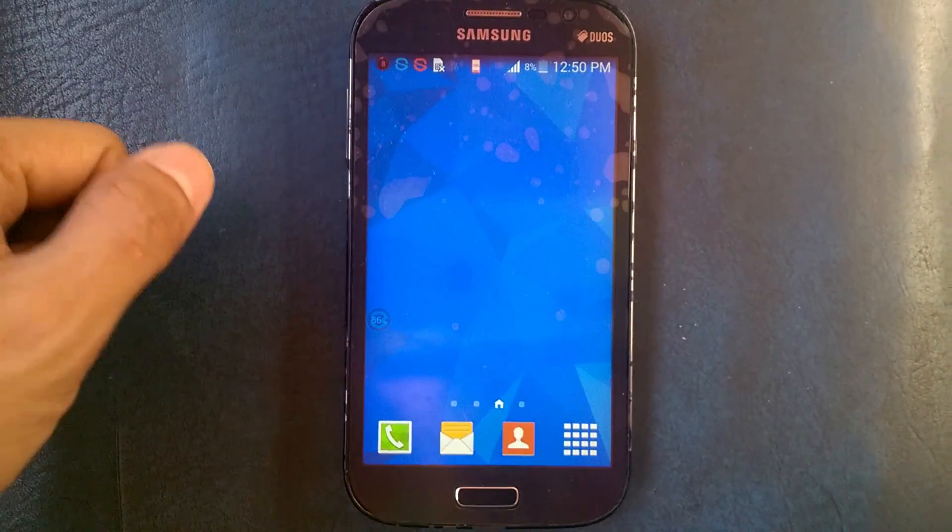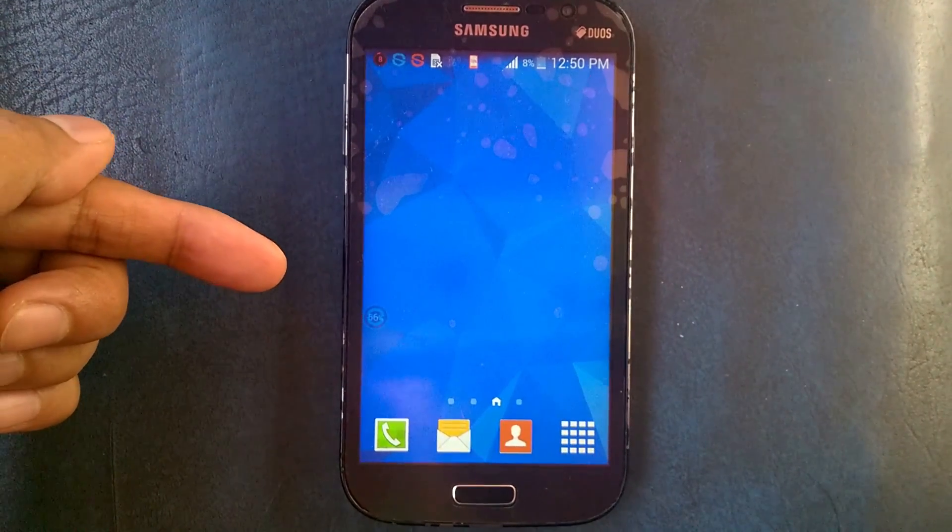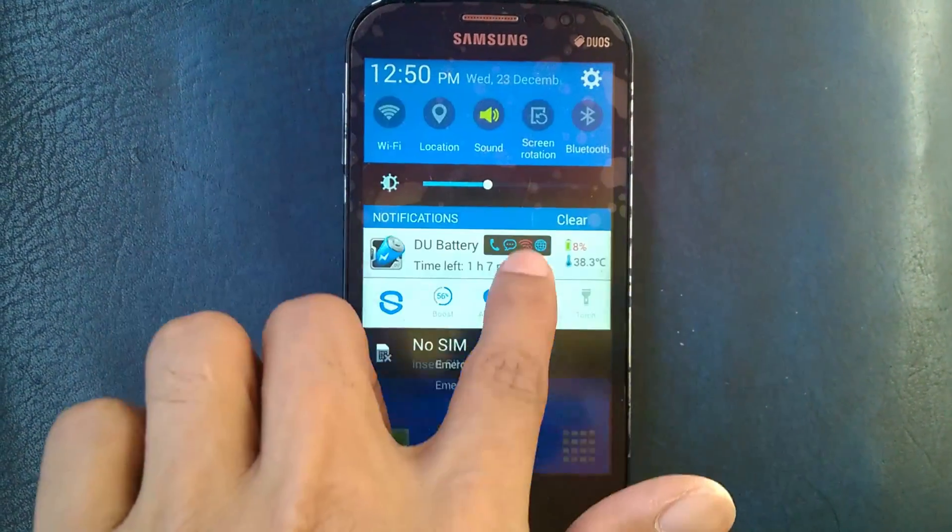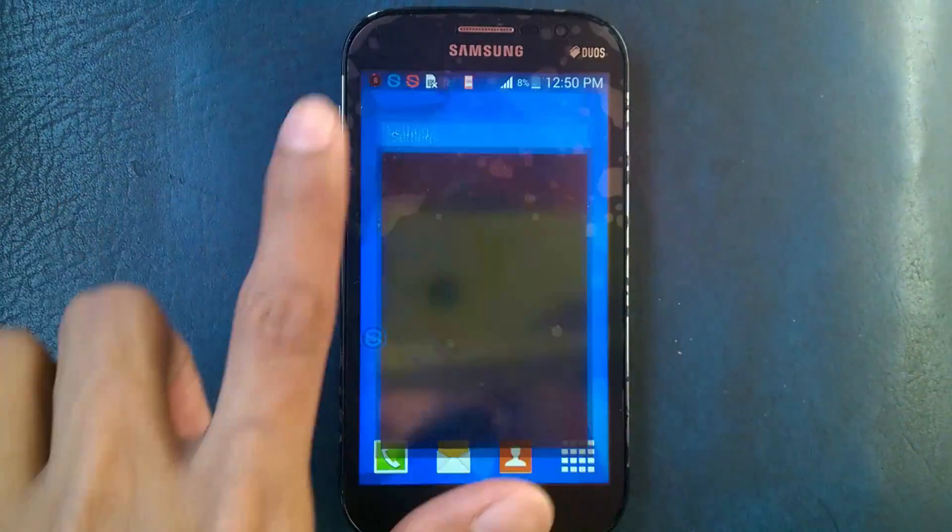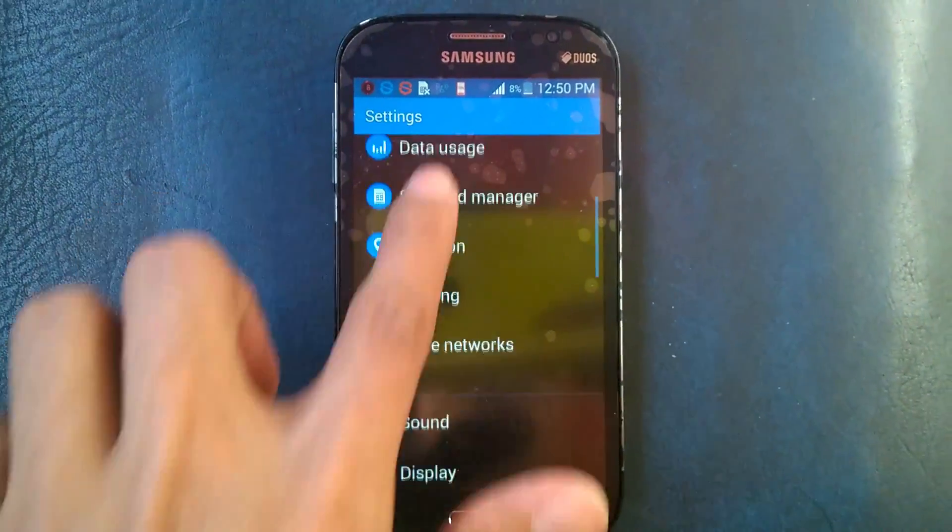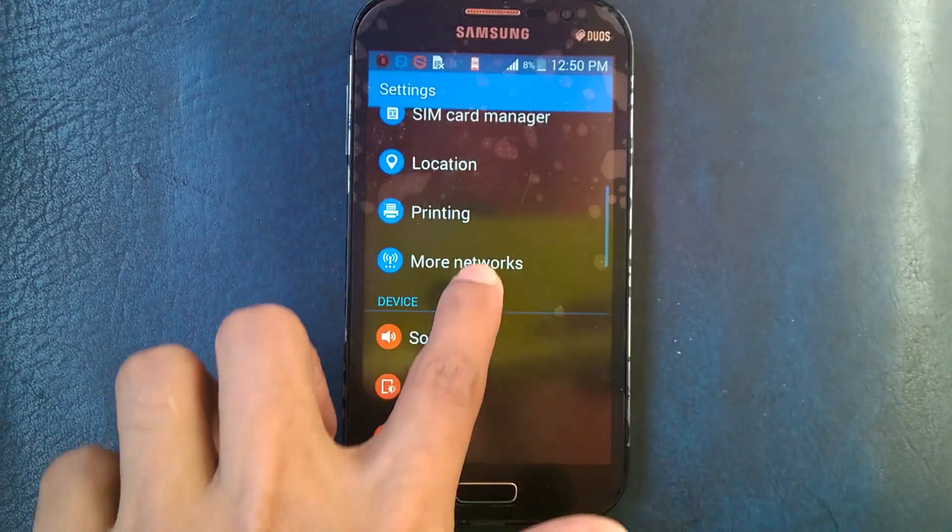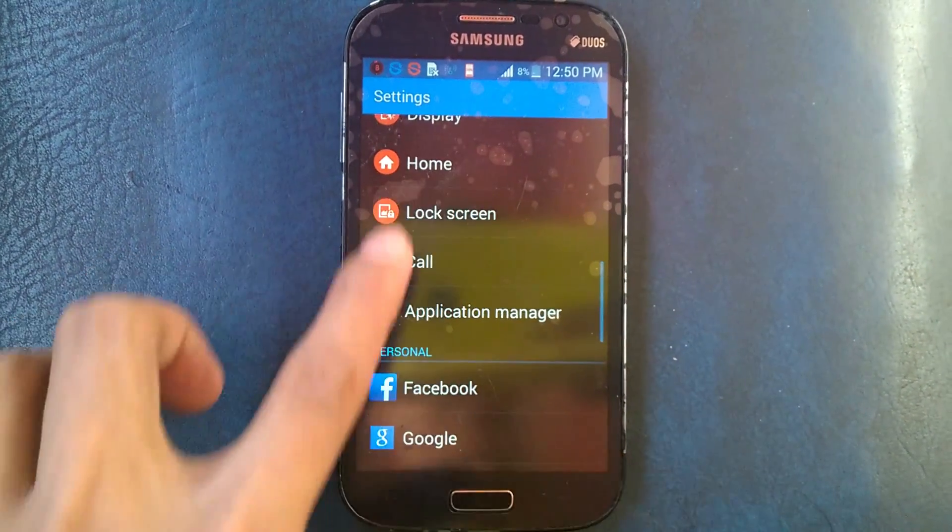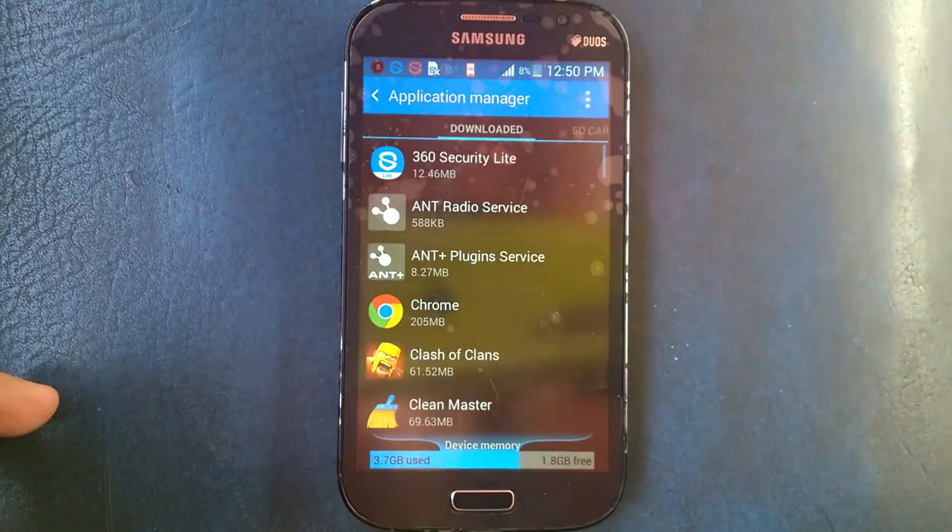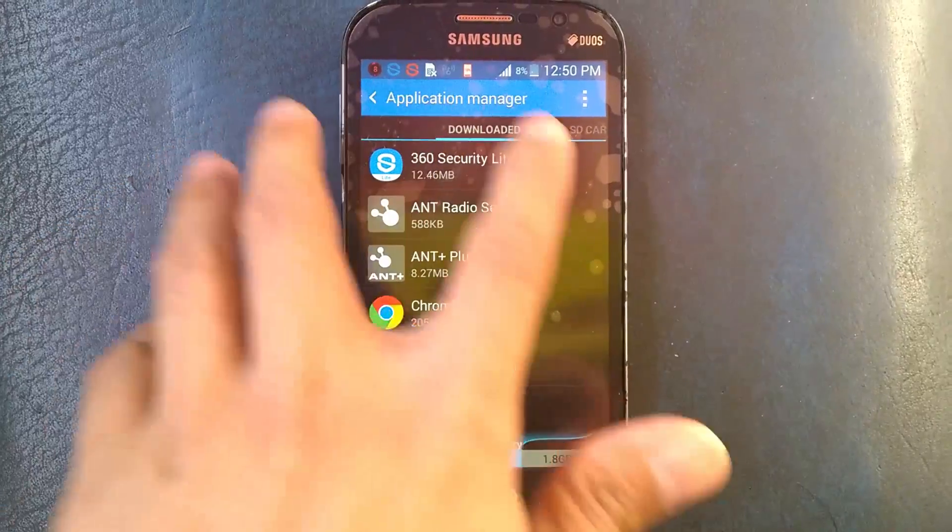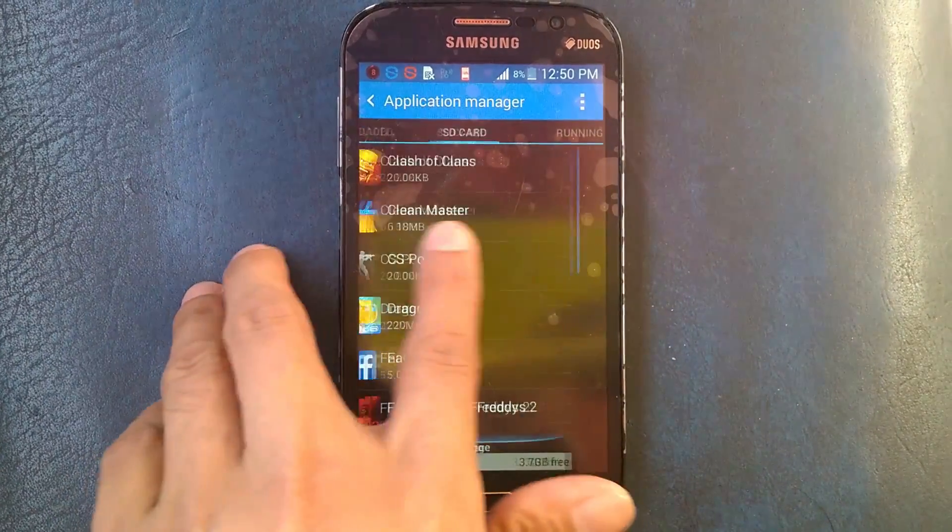So on your Android mobile phone, go to your settings and go to your application manager, and then go to your apps.